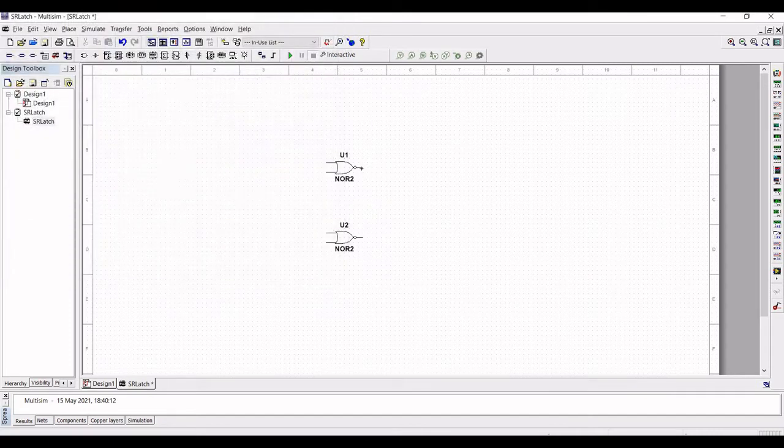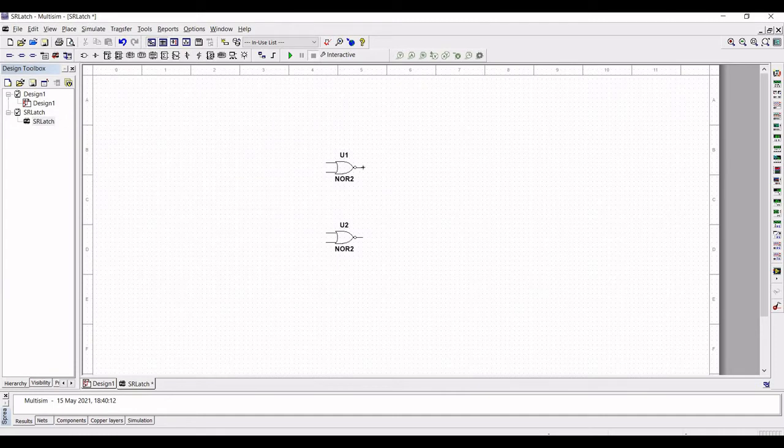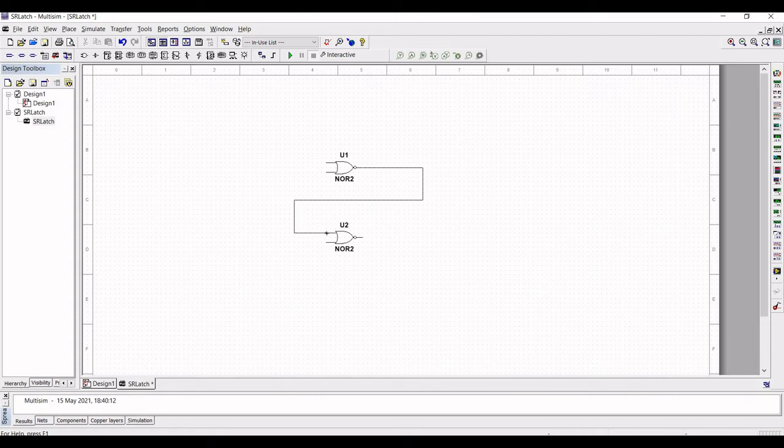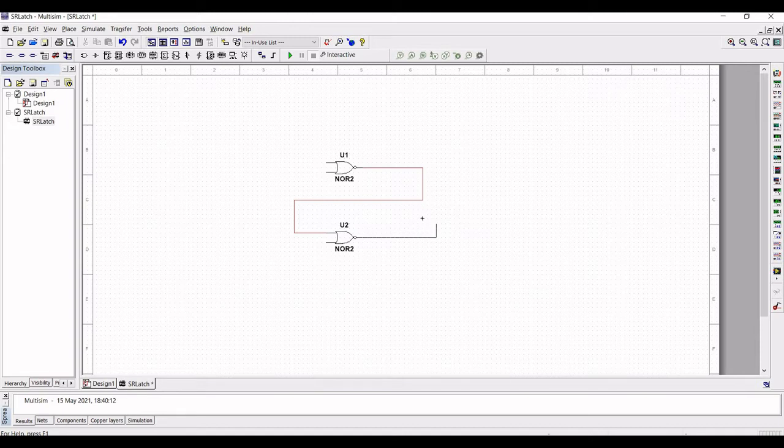Now connect the output of NOR gate 1 to one of the inputs of NOR gate 1. Similarly, the output of NOR gate 2 is connected to one of the inputs of NOR gate 1.